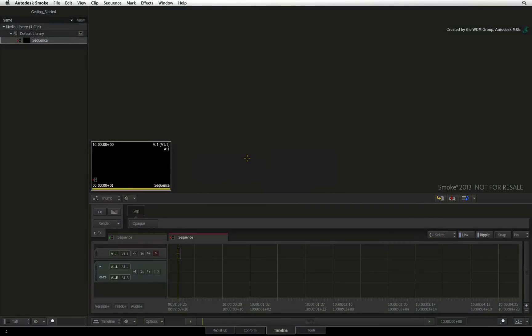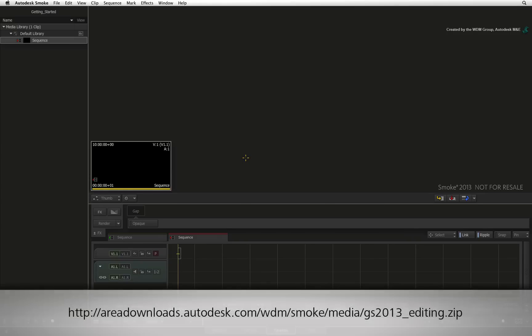In the previous video, you created a new project and new user. Let's start off by importing the various different media that you can bring into Autodesk Smoke via the Media Hub. You can follow along by downloading the media via the link in the YouTube description or typing the link displayed below in the internet browser.